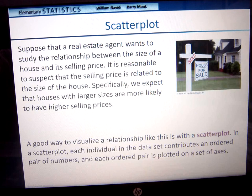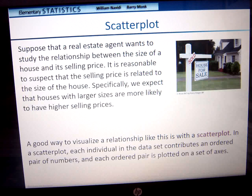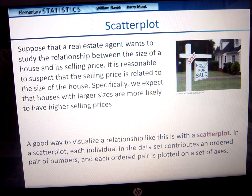Suppose a real estate agent wants to study the relationships between the size of the house and the selling price. It is reasonable to suspect that the selling price is related to the size of the house. Specifically, we expect that houses with larger sizes are more than likely to have higher selling prices. A good way to visualize a relationship like this is with a scatter plot, where each individual data point contributes to an ordered pair.